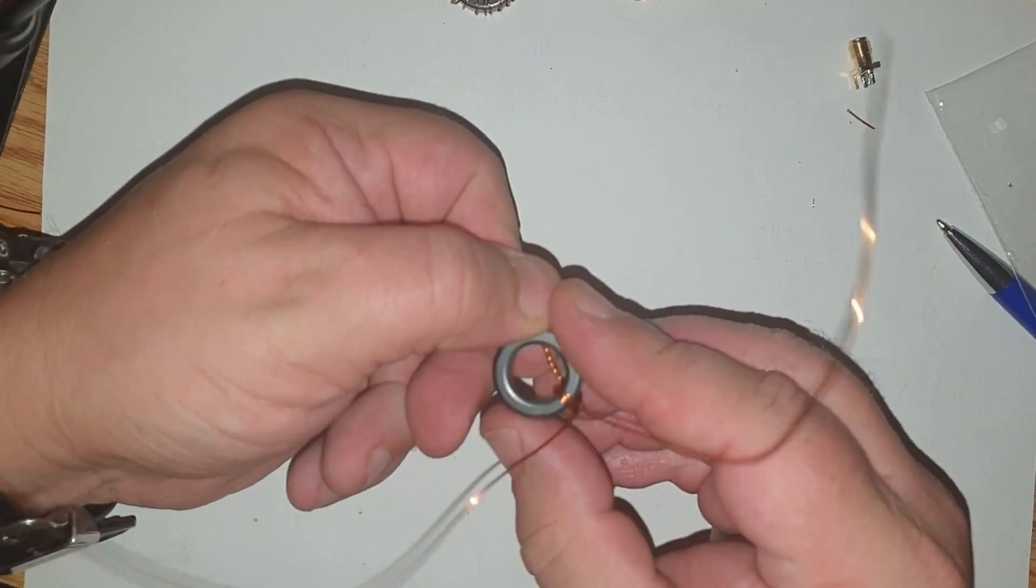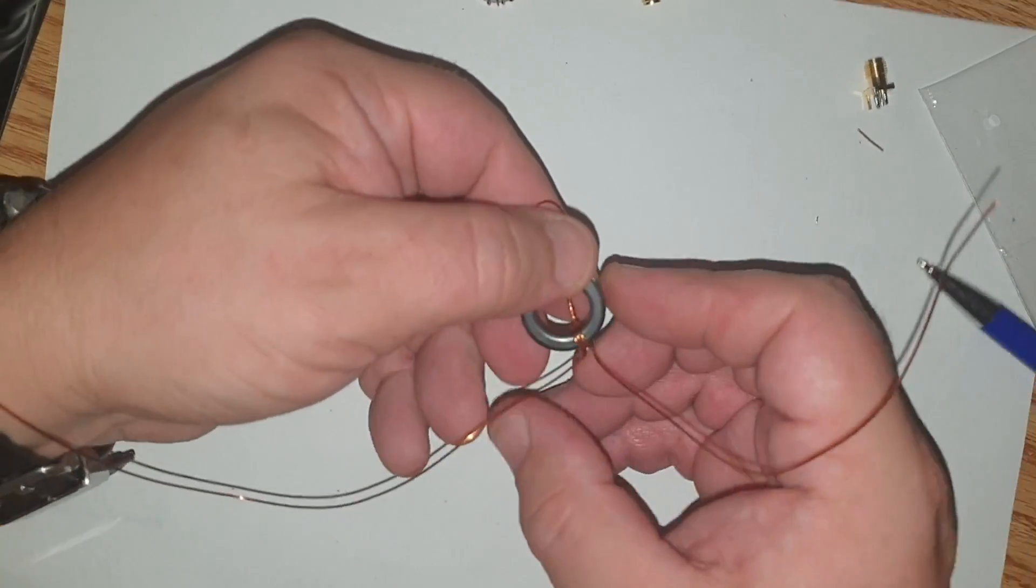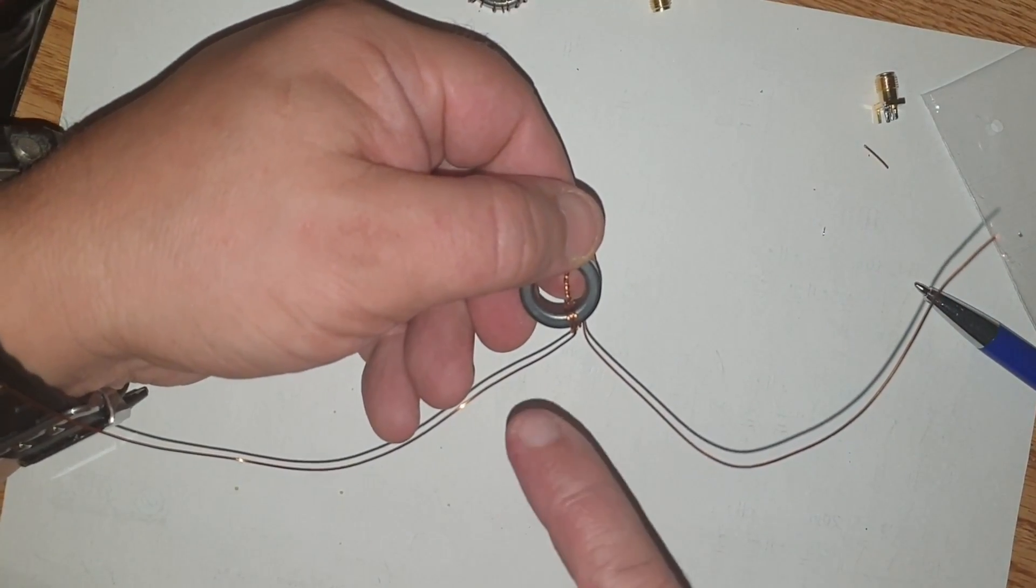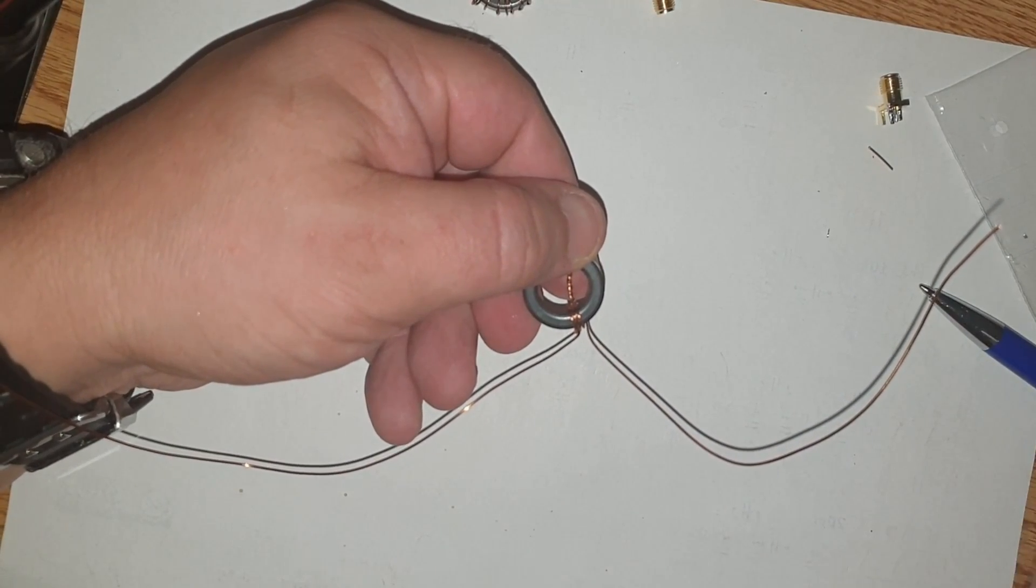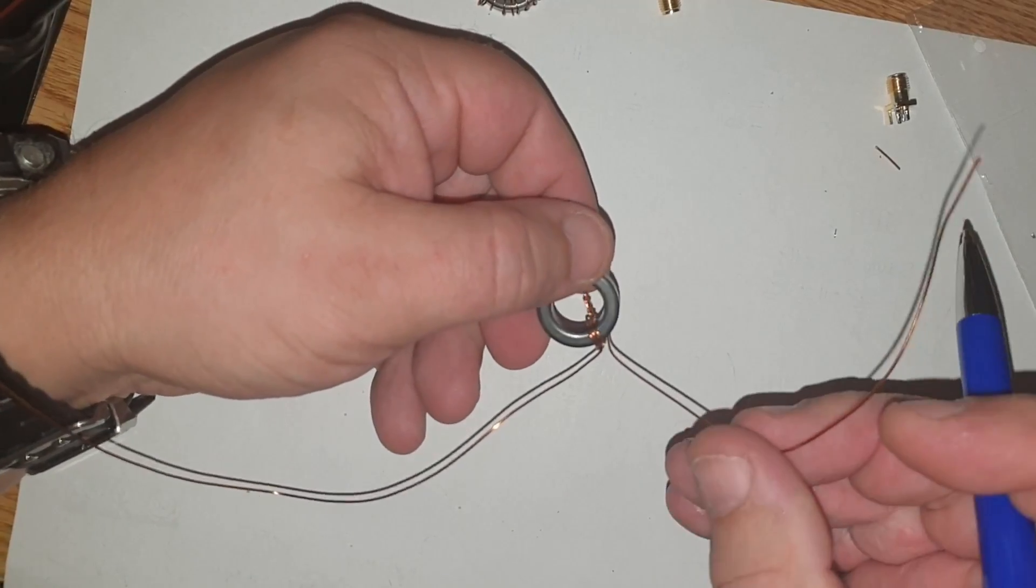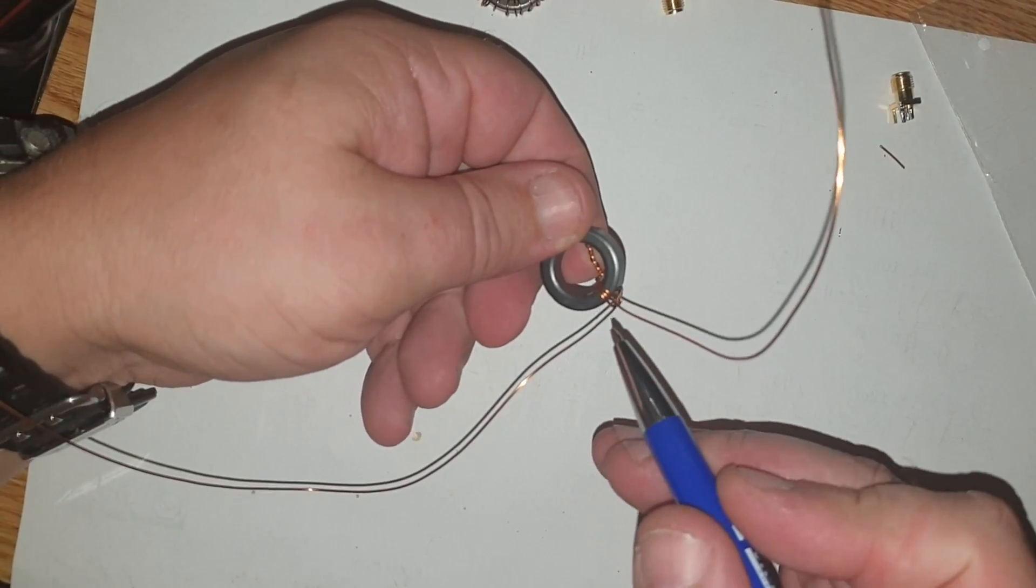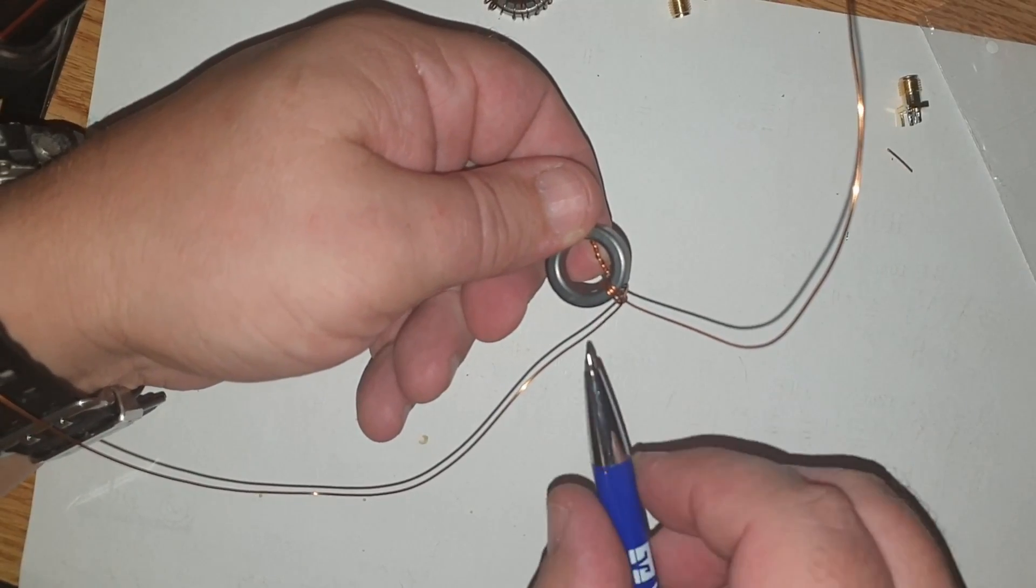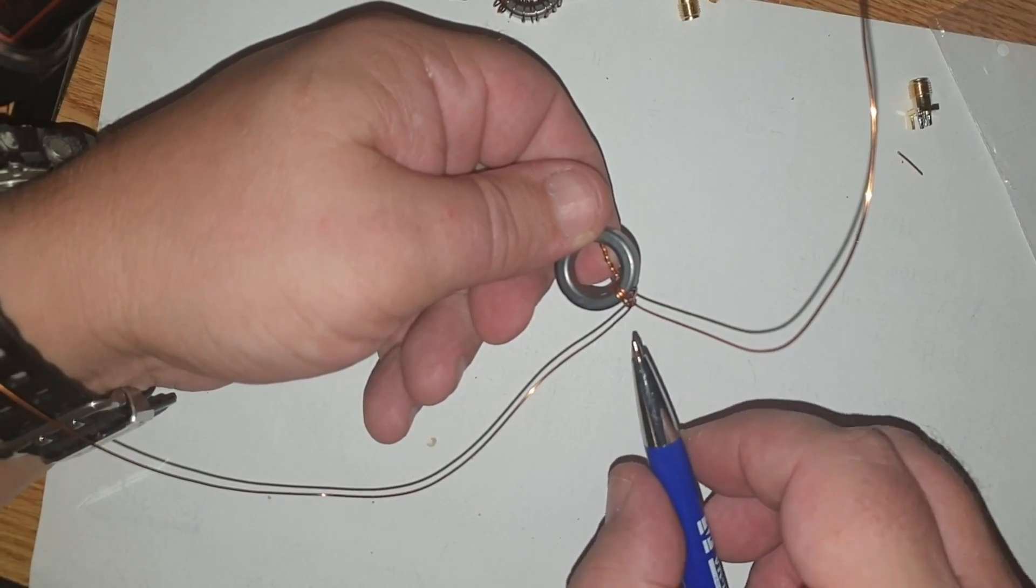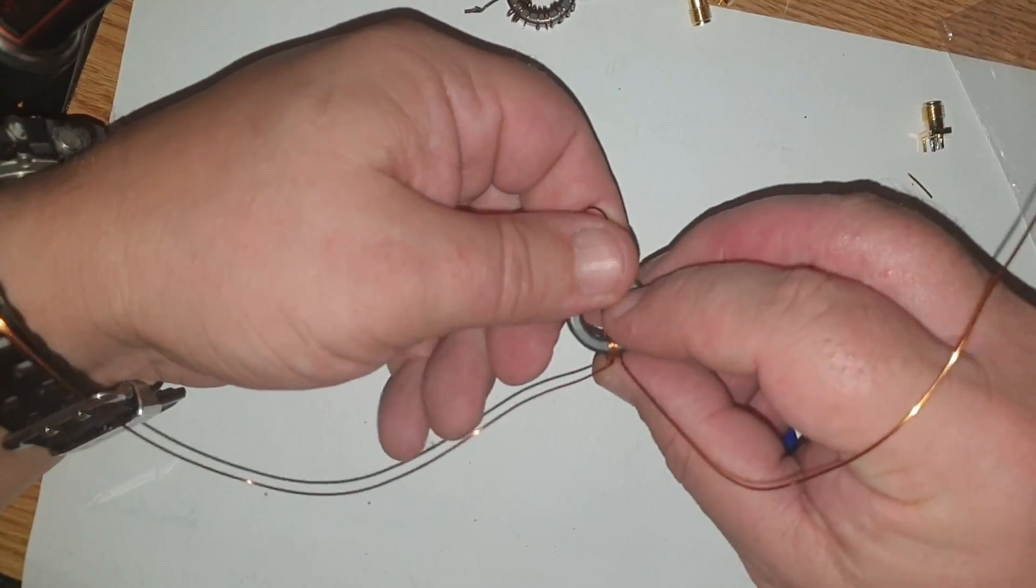Now here's the point where my winding pattern deviates from KN5L's winding pattern for smaller cores. He would continue now with this tapped winding in the same direction as this winding. I need to do it in the opposite way.